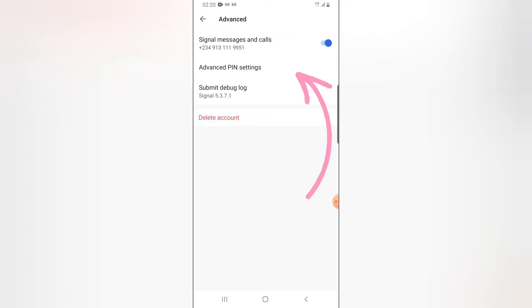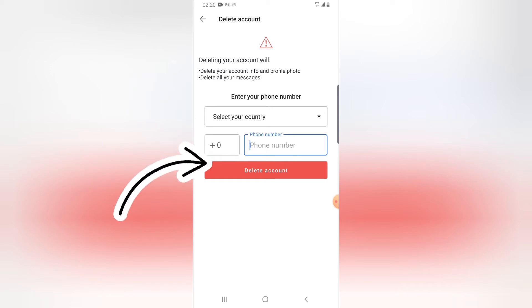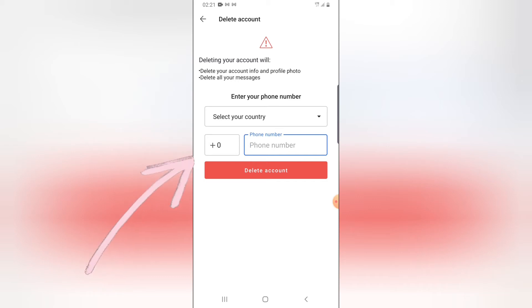When you click on delete, it's going to ask you some questions to make sure you are deleting this account by yourself, and it will give you a warning that deleting your account will delete all your contact info, your photos, and all your messages. You have to be cautious about this before deleting.